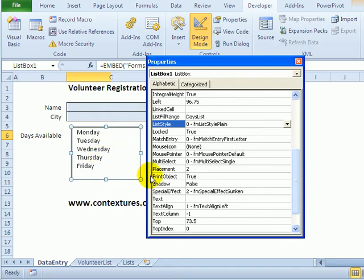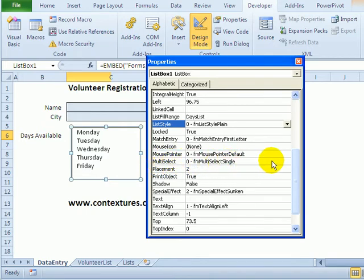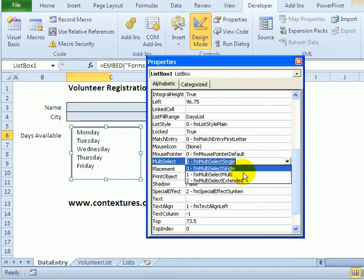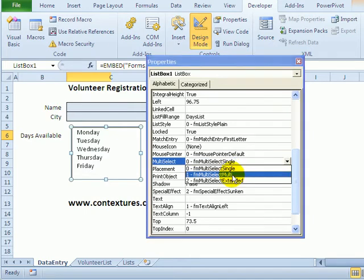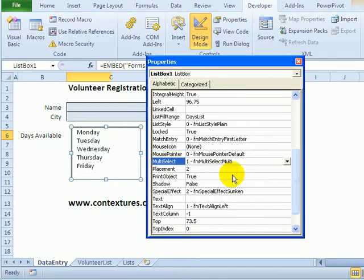We want people to be able to select more than one weekday. So in the multi select setting, right now it's set for single, and I'm going to change that to multi. So now people can select more than one weekday.